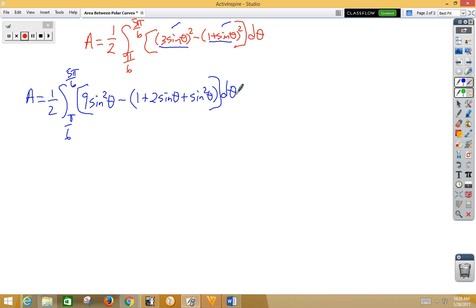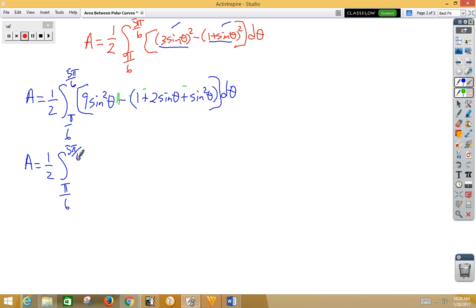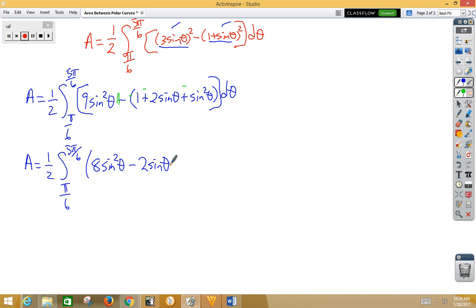Now we're going to distribute that negative, so let's go ahead and apply plus/minus signs and combine like terms. If we combine like terms we get: area equals 1/2 integral from pi/6 to 5pi/6 of 8sin²θ minus 2sinθ minus 1 dθ.